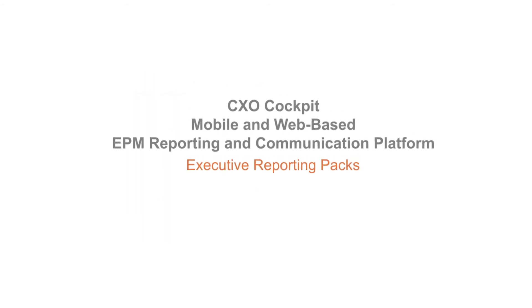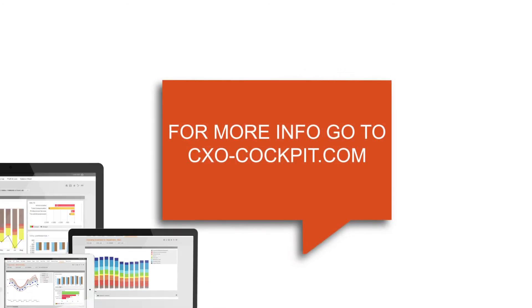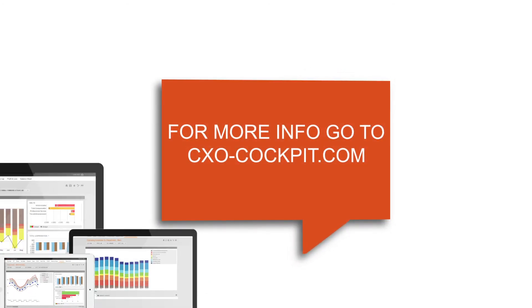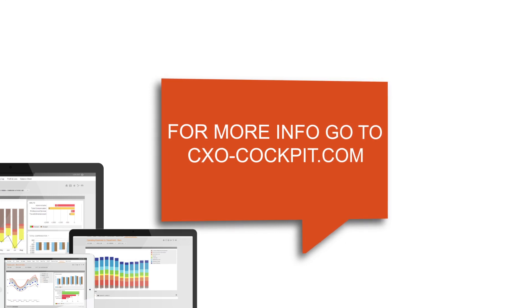For a live demo of the Executive Reporting Pack functionalities or additional information about the CXO cockpit finance-owned reporting suite, please visit our website.